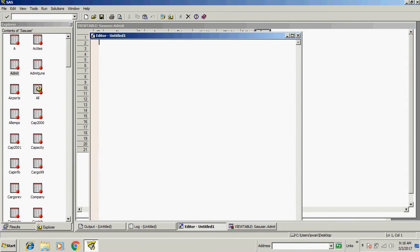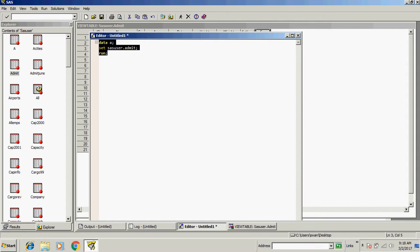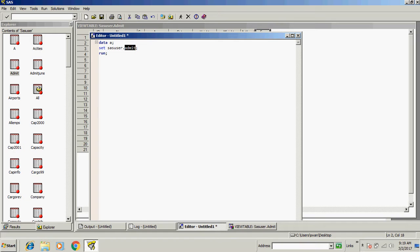So let's write a code for that. Data a; set sas user.admit; run; I think you are aware about this code. This will create a new data set 'a' in work library from admit data set of sas user library.